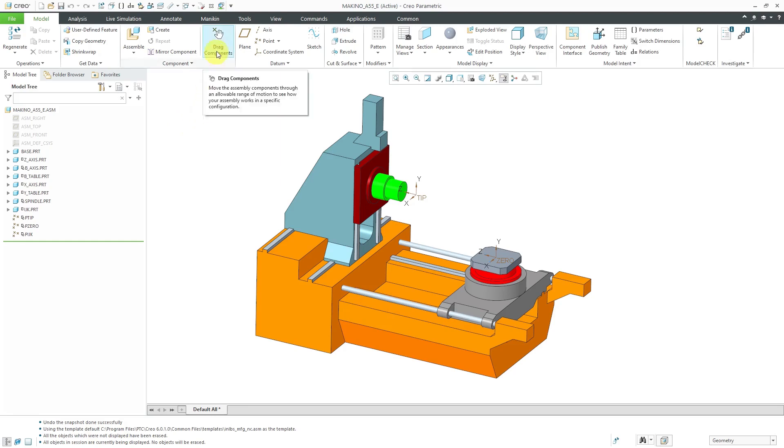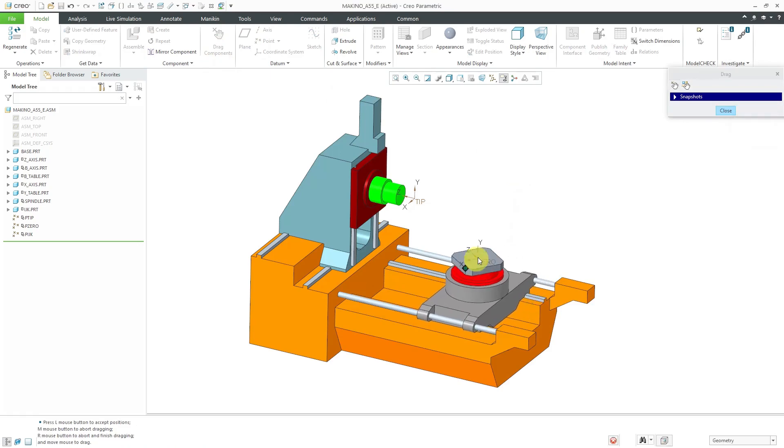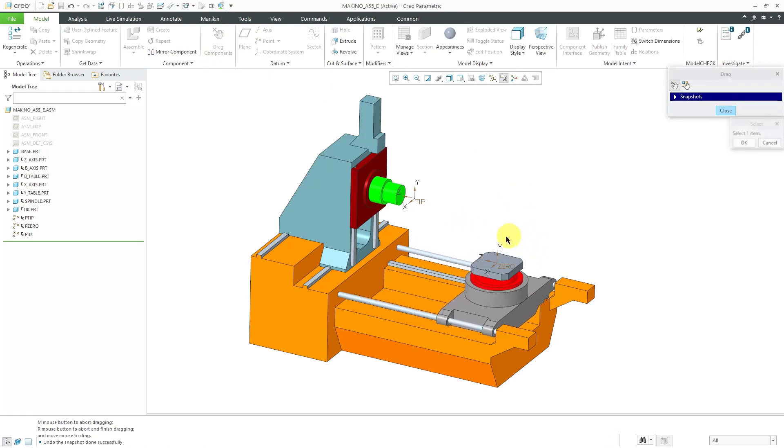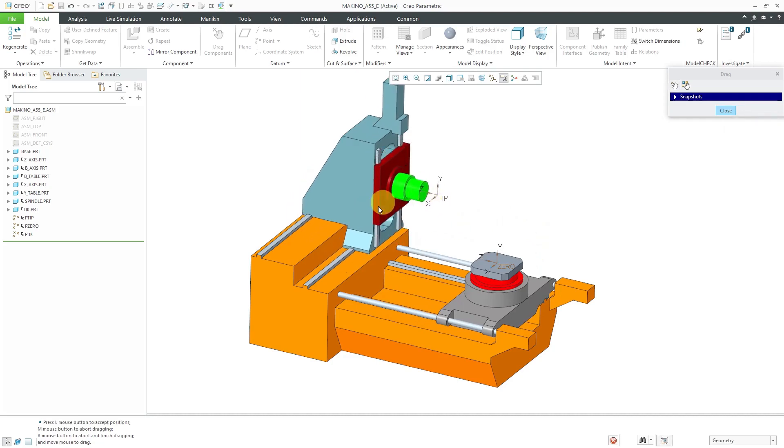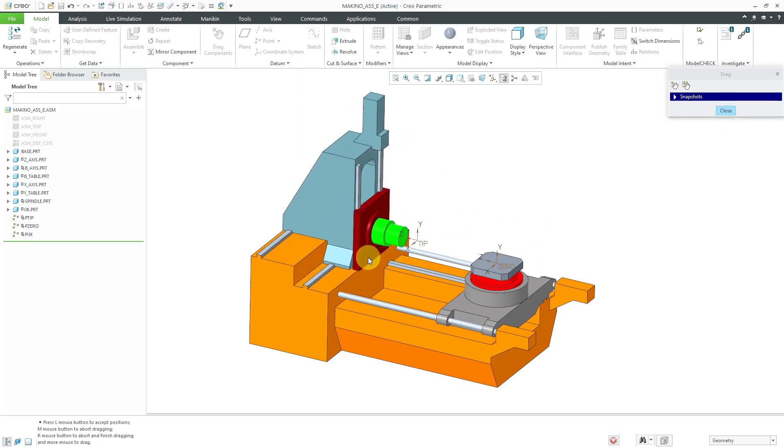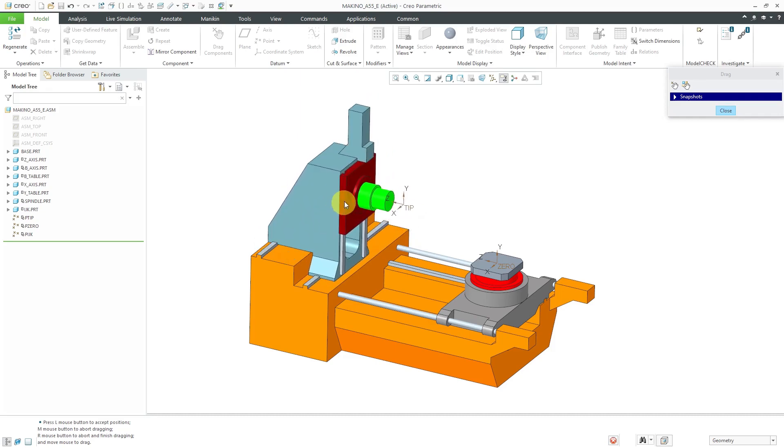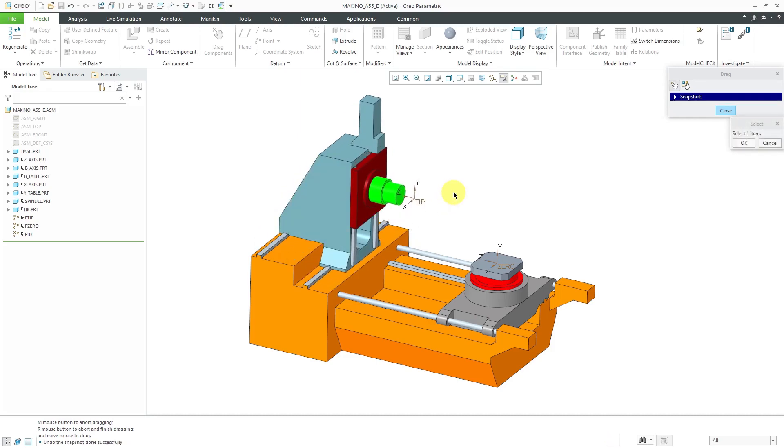What that means is if I use the drag components button, I can grab on here. You can see that this translates and rotates, but also when I click over here, you can see that I'm translating up and down and side to side for where the tool is going to be attached.